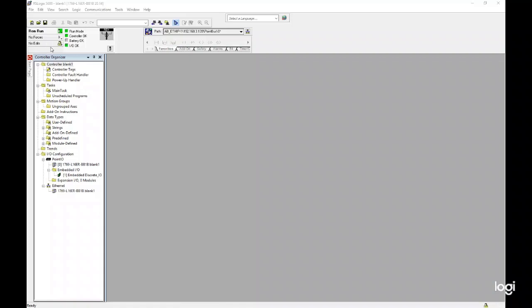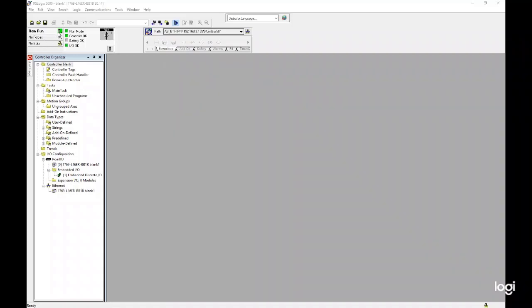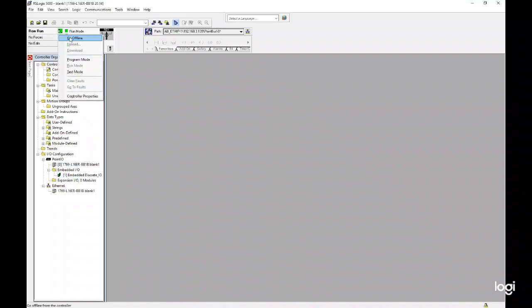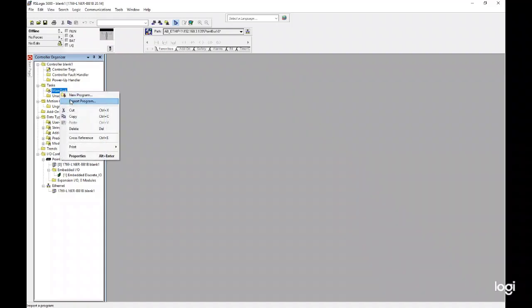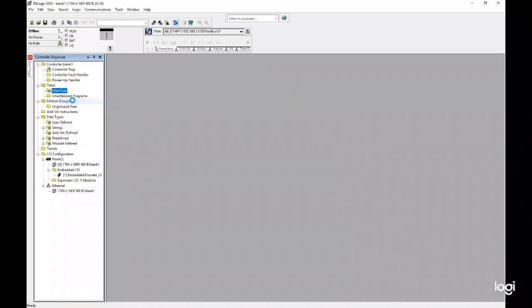Start a new blank project in RS Logix 5000. Click the RCM Run button and select Go Offline. Now we are ready to import the sample program from our quick start guide. Right-click on Main Task under the Task drop-down and select Import Program.